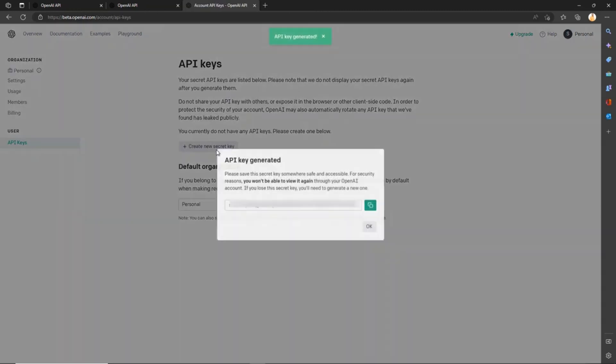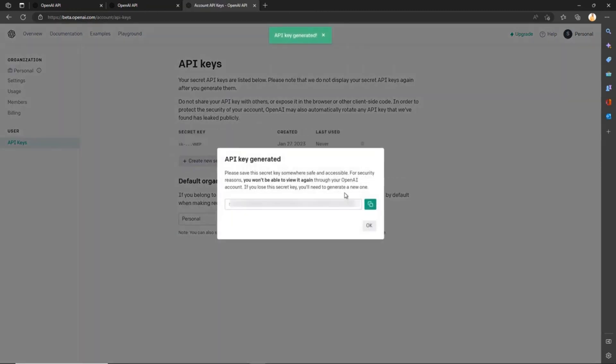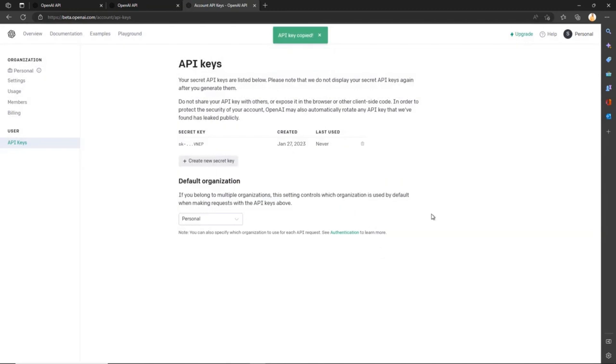Now we're at the interesting part. This is where we'll create our Power Automate. The magic will happen here. The Power Automate will query ChatGPT and send back the results inside Microsoft Teams. Let's navigate to make.powerplatform.com.